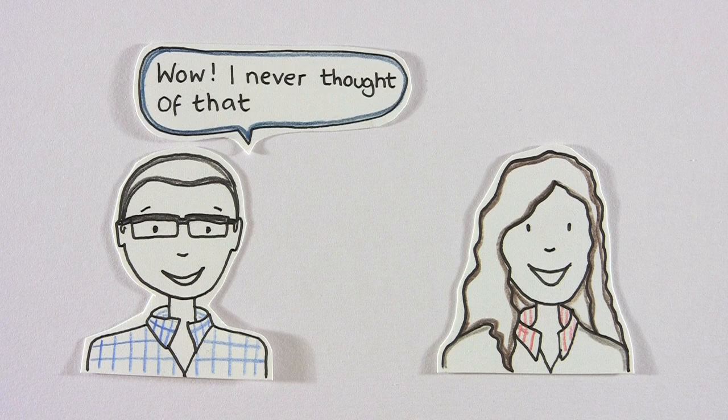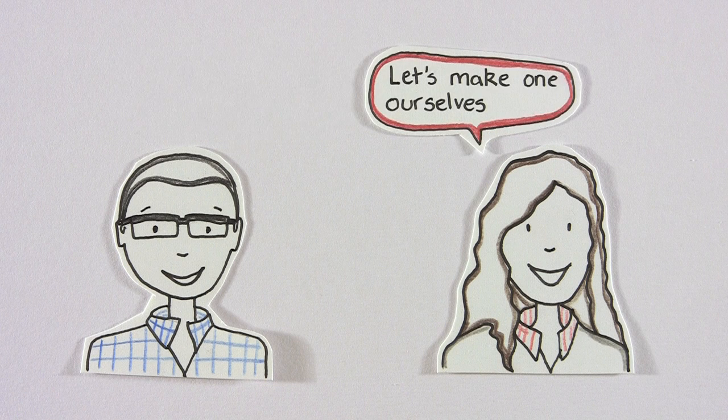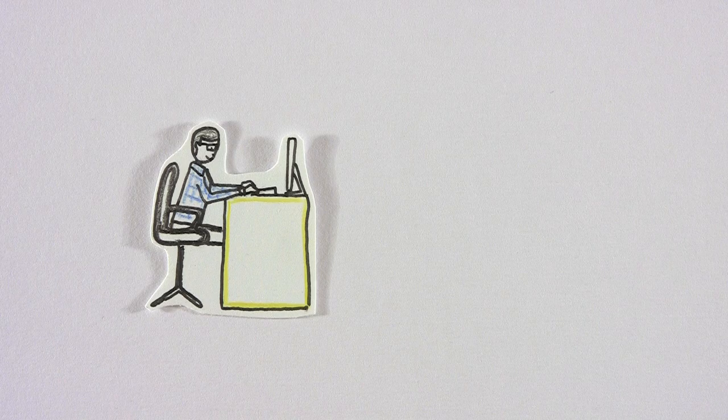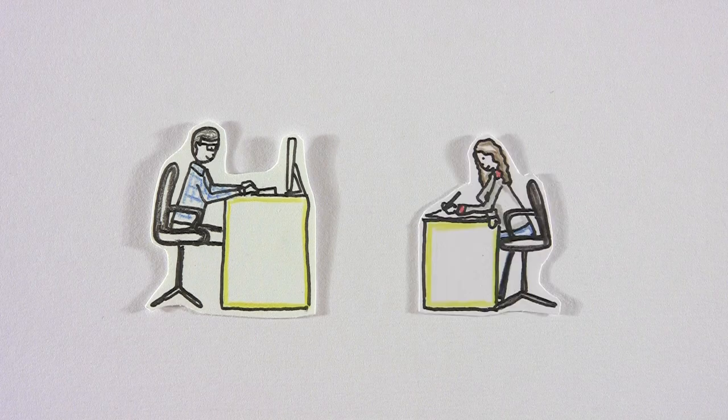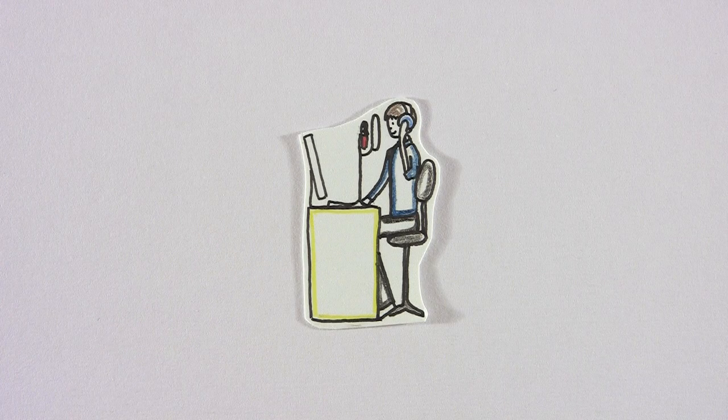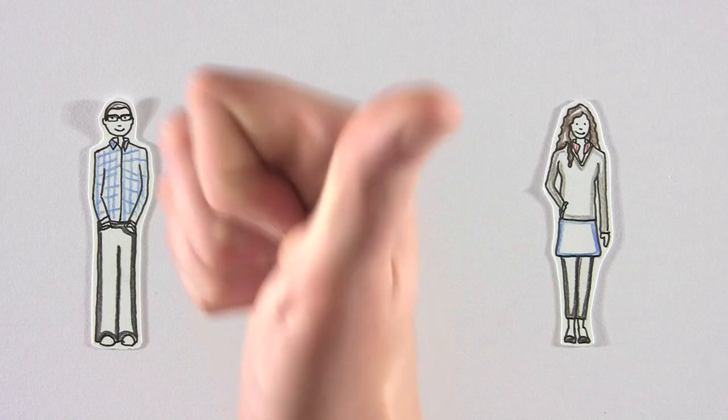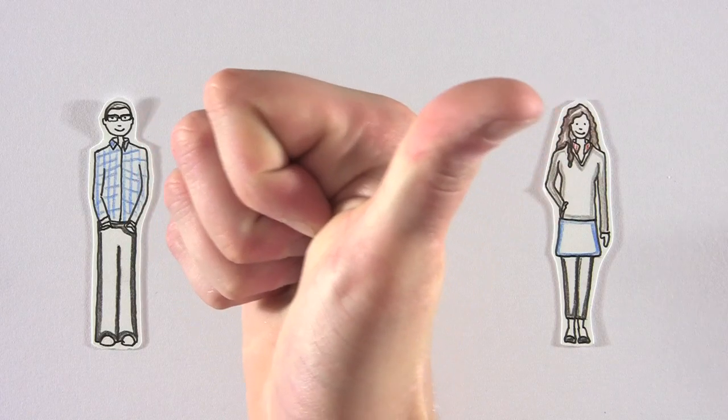Wow, I never thought of that. Let's make one ourselves. So, they set about writing, illustrating, shooting, editing, and asking me, Ken, to do the voiceover. Voila! An explanation video.